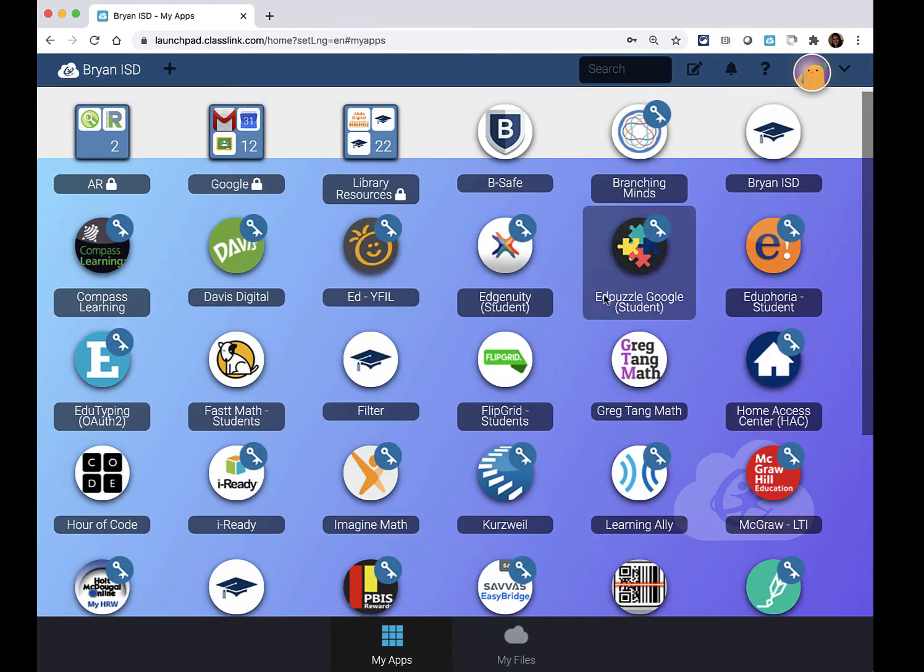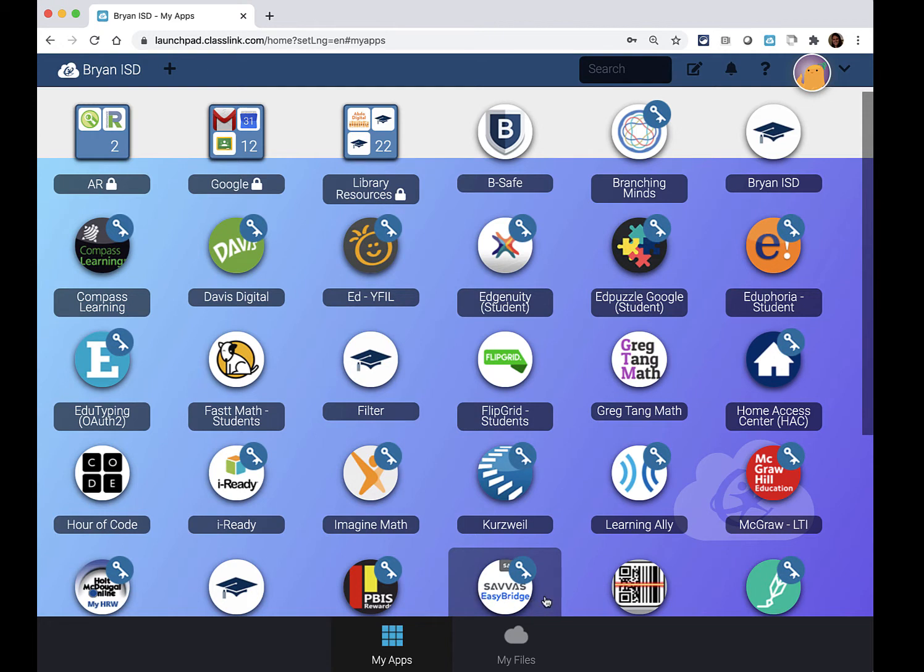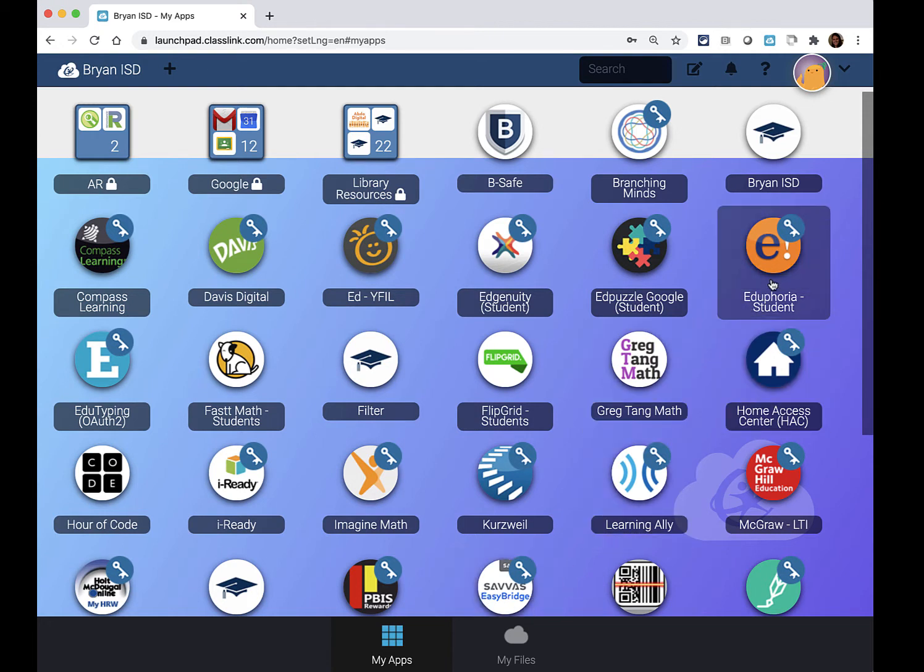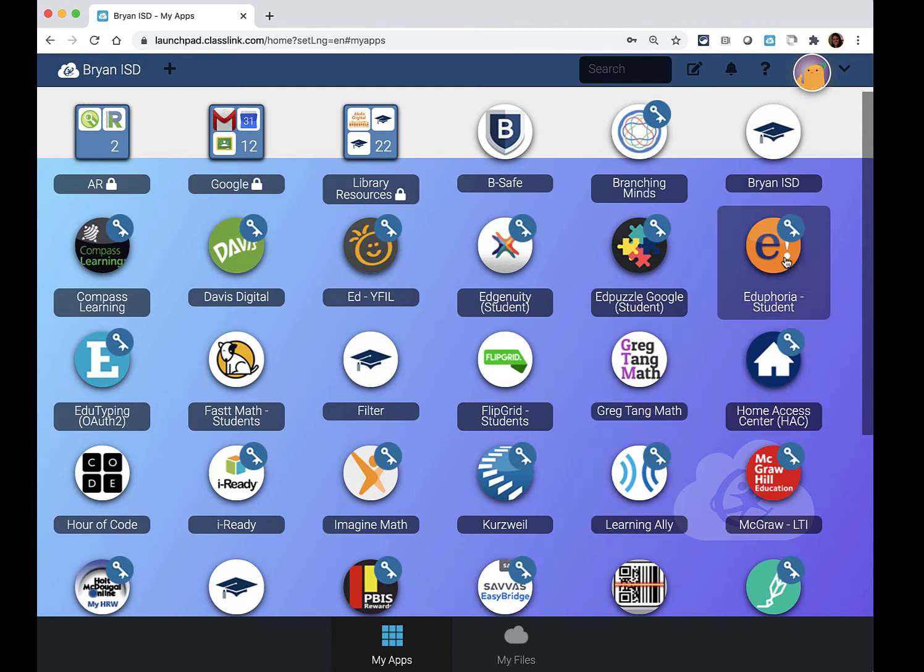When you do that your customized screen comes up and you're going to look for this button that says Eduphoria student. On this screen it's over here on the second row on the right. On your screen it may be in a different spot.